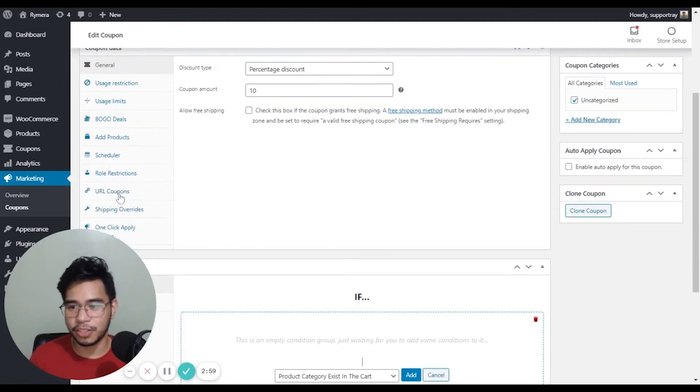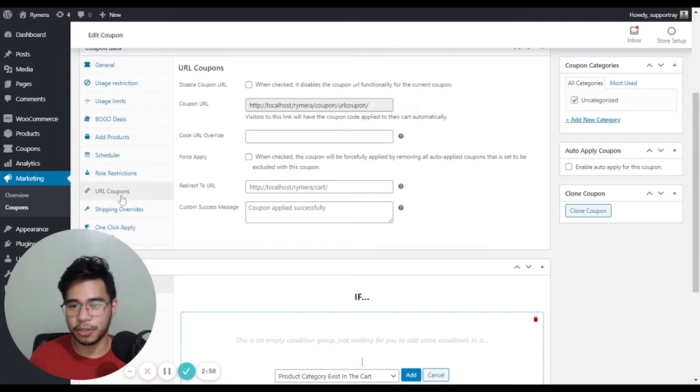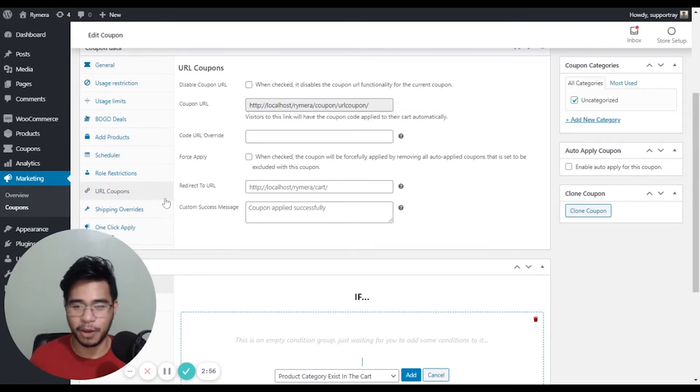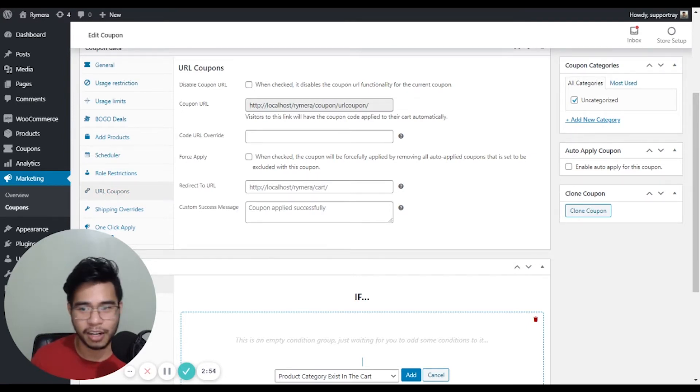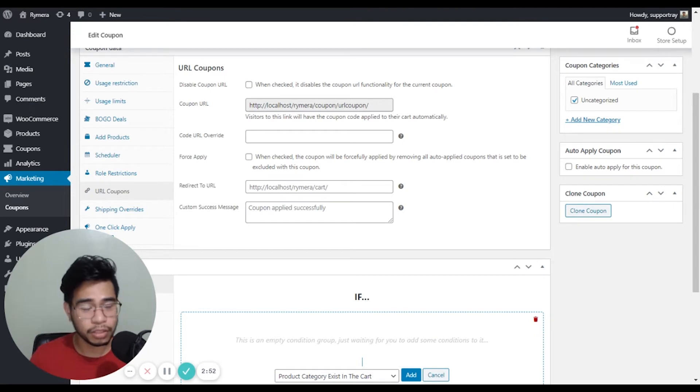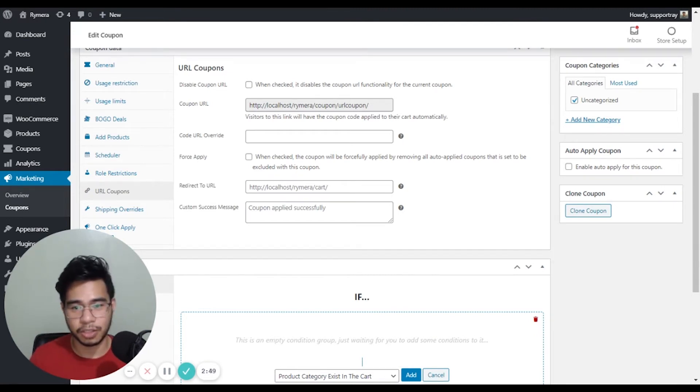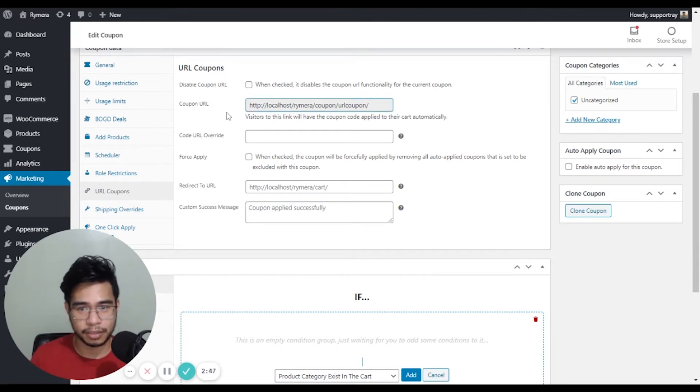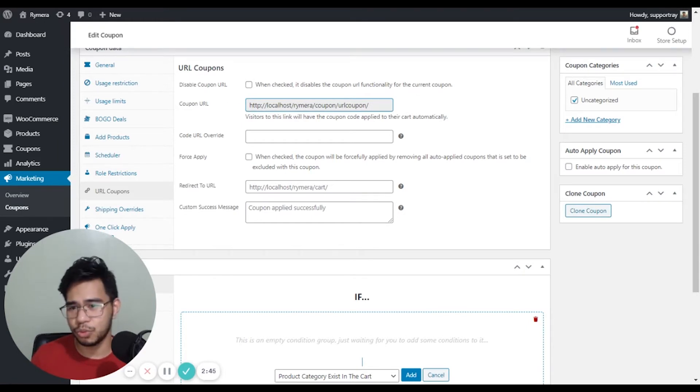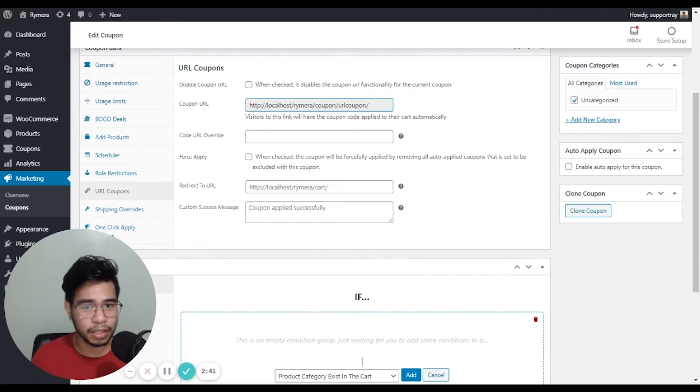Now let's go to the URL coupon so we can get started on how we can use this feature. So by default, the coupon URL is generated automatically in this format. Now if you'd like to override or customize the URL link, this is the part that we can override it with this setting.